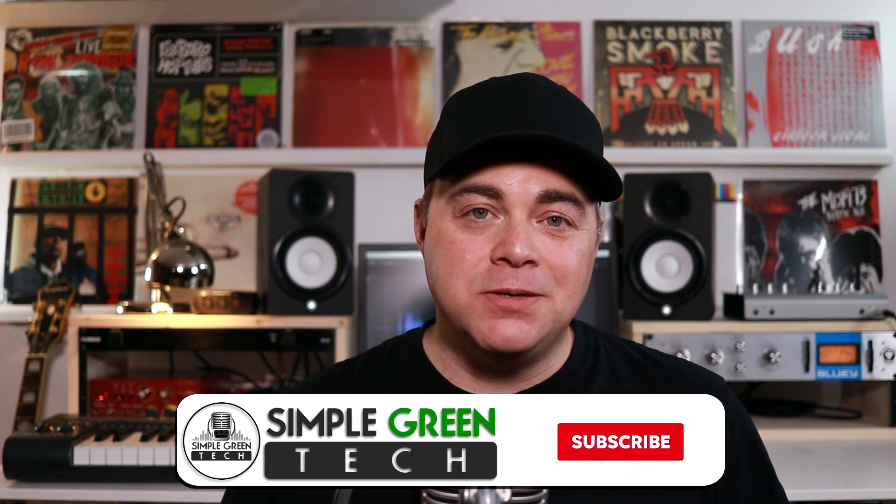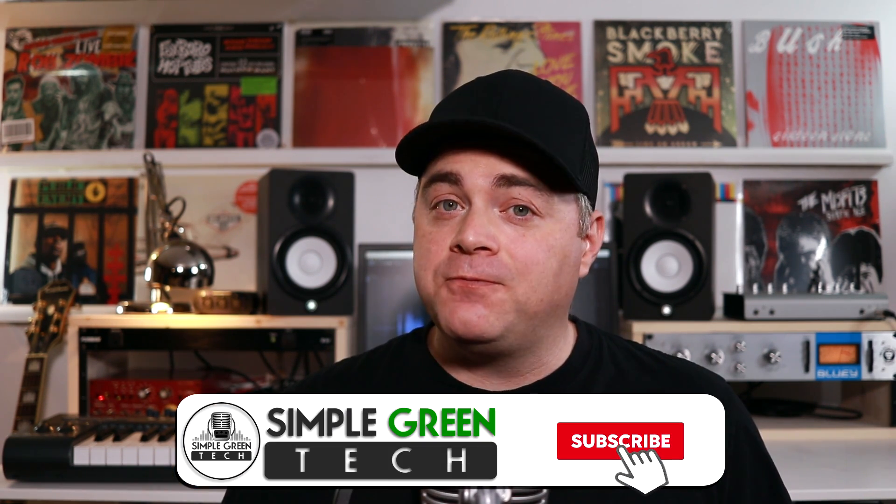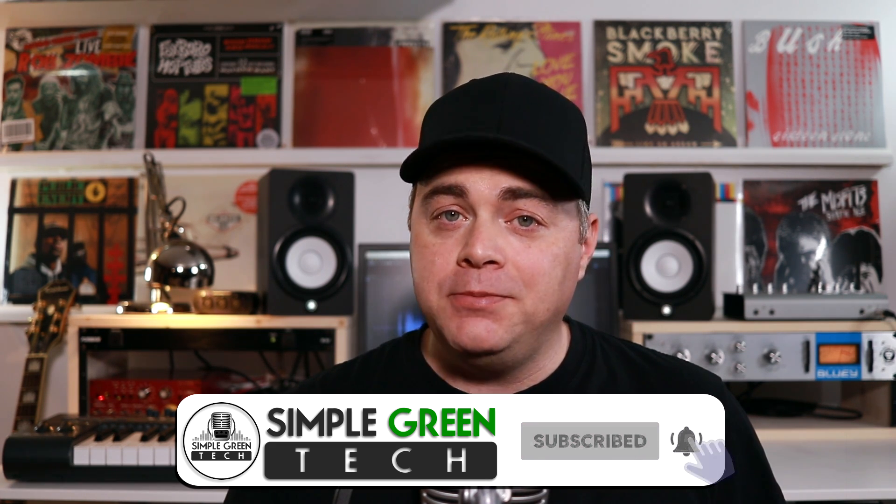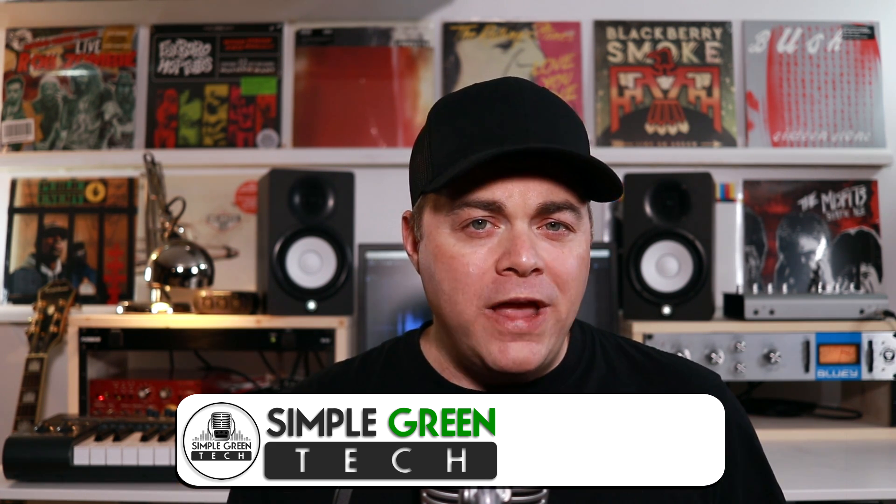In this Traction Waveform tutorial, I'm going to show you how to use aux sends and returns so you can use them in parallel processing or whatever you want to use them for. I'll even give you some ideas of how you might want to use them, so if you didn't think you needed this, you might want to try it after watching this video. I'm Zane, welcome to Simple Green Tech. For this Traction Waveform tutorial, I'm using Waveform 11 Pro, but you can do this in Waveform Free as well in the exact same way.